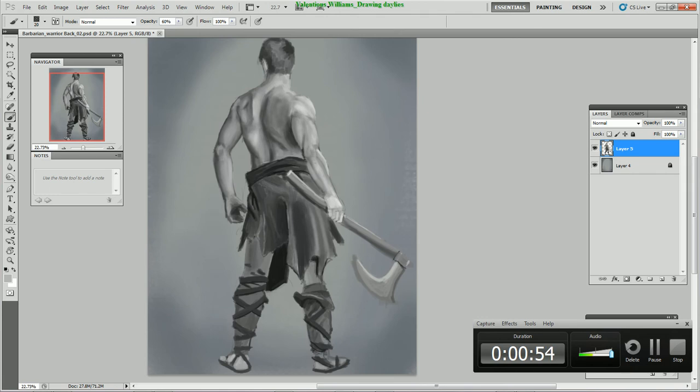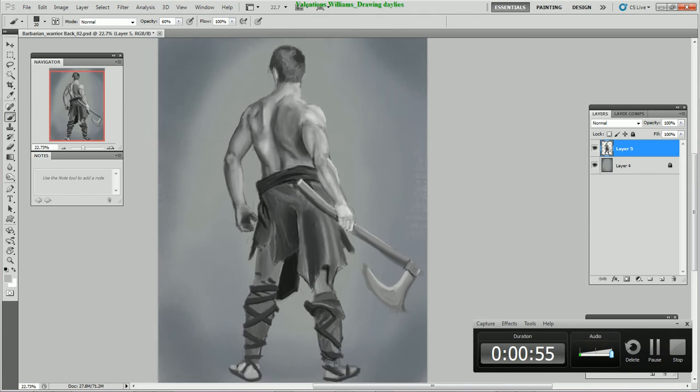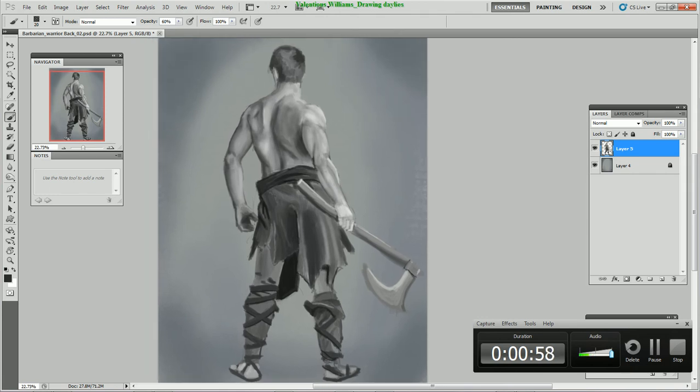All right, so I'll get started on the other image when we decide what we're gonna draw, but for now this is the drawing session for the two-day period.